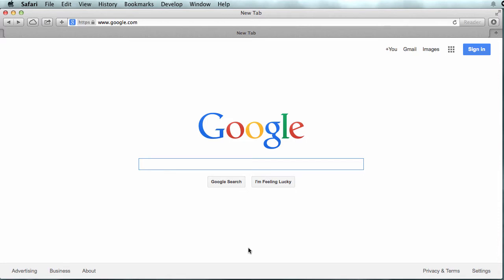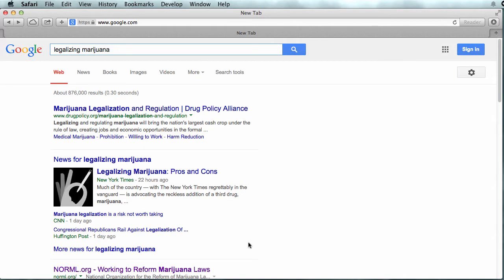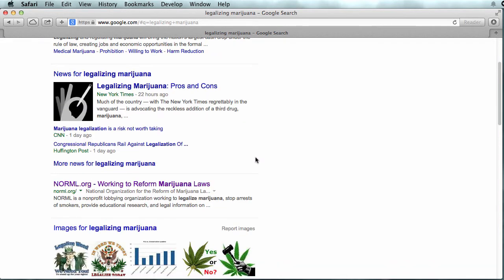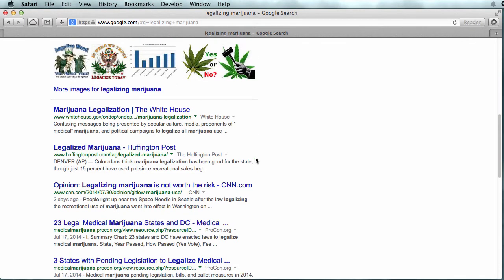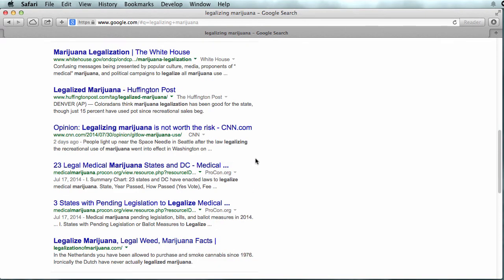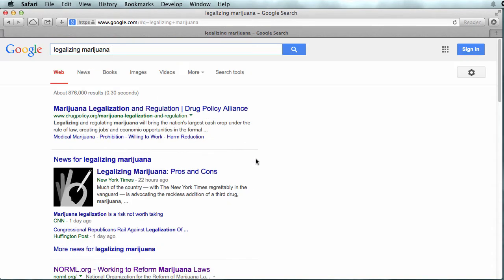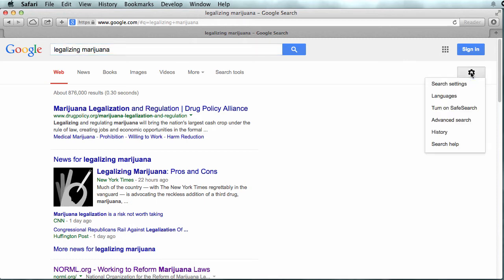Many of us start our research with Google. In this case, I'm looking for legalizing marijuana, and one thing that is suggested is a synonym — legalization instead of legalizing. The important thing about what you choose to use from the web is that it's appropriate for college level research. One of the tools that's often overlooked is under the gear: advanced search.